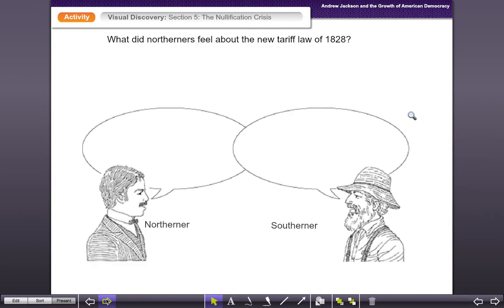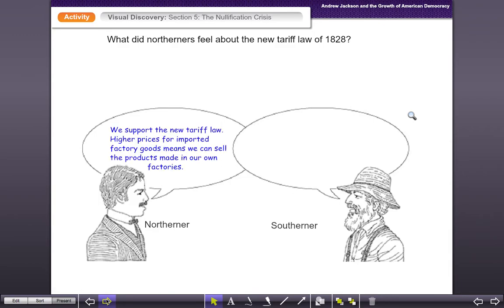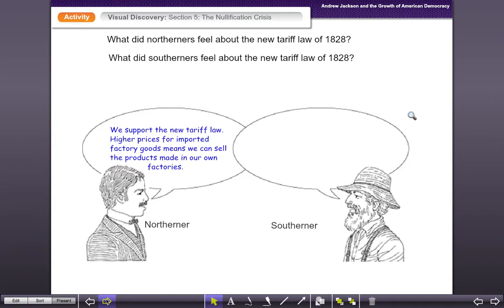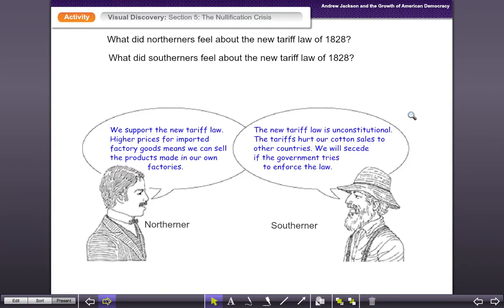All right, welcome back. So what did northerners feel about the new tariff law of 1828? This guy might have said: 'We support the new tariff law. Higher prices for imported factory goods mean we can sell products made in our factories.' So northerners sound like they like this new tariff law. Now the southerner's point of view: 'The new tariff law is unconstitutional. The tariffs hurt our cotton sales to other countries. We will secede if the government tries to enforce this law.' So those are some pretty incendiary words — a lot of threats going on in there.